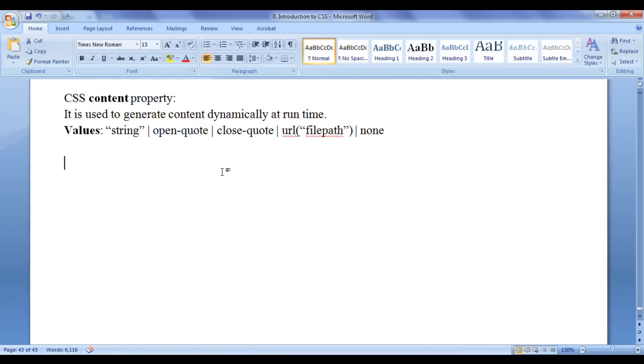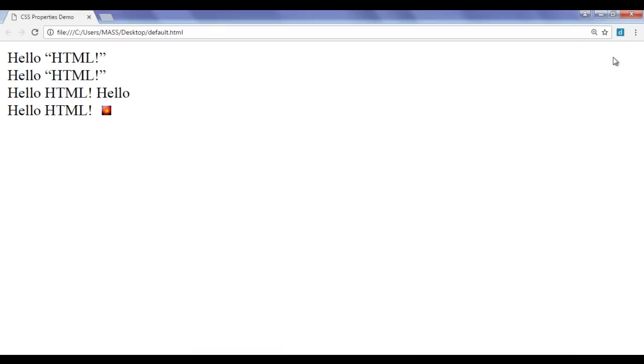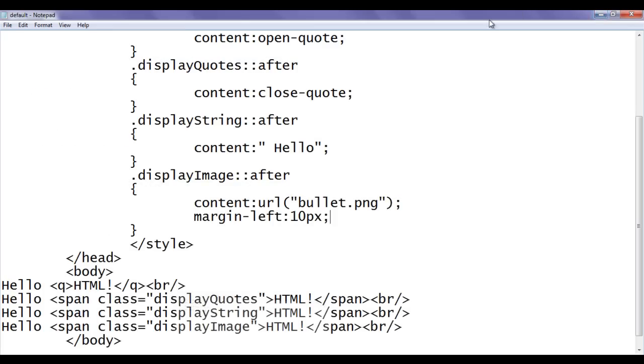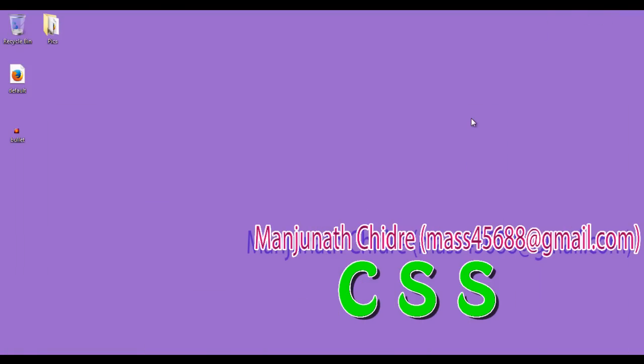That is how you can use the CSS content property to generate different content. I suggest you look up the CSS content property online for more information. Please subscribe to my YouTube channel, don't forget to like, comment, and share these videos with others so that everyone will get benefited. Keep learning, keep coding, keep sharing — thank you very much, see you in the next tutorial.